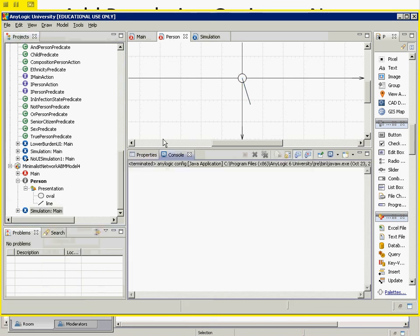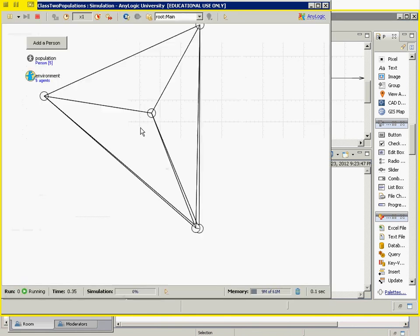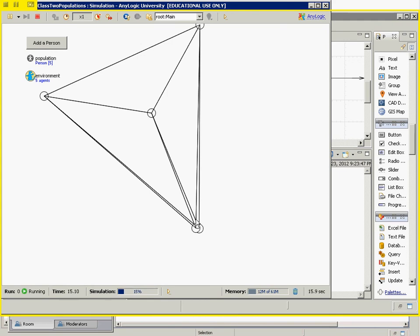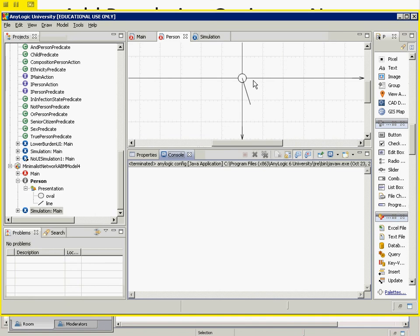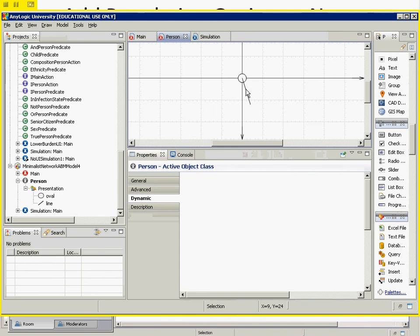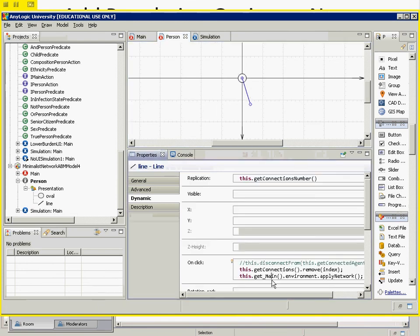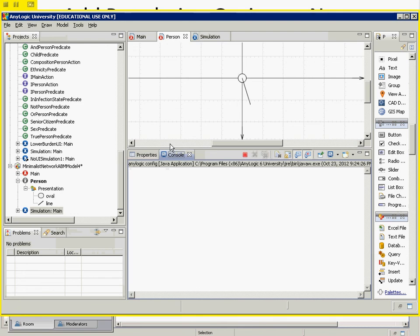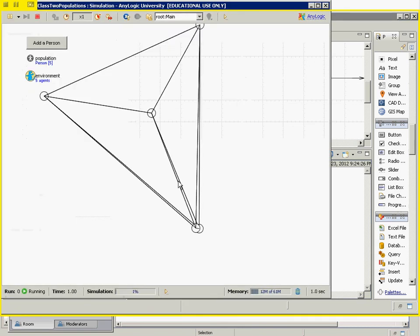More generally, we might use something like this to impose an immigration rate — people coming into the model at a certain number per time unit, say per day. If we want ten people to be coming in per day on average, what construct would we use? It's an event with a certain rate, because presumably people aren't all arriving in a pulsed way but rather dribbling in here and there.